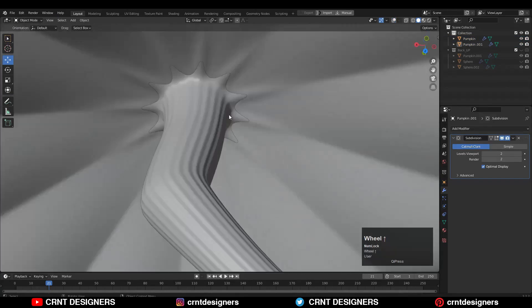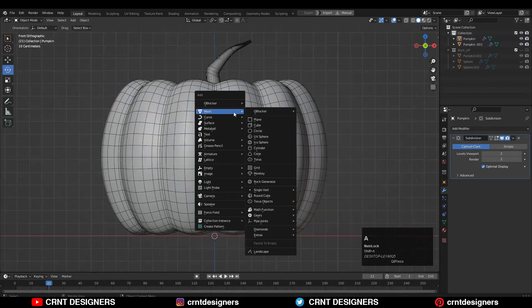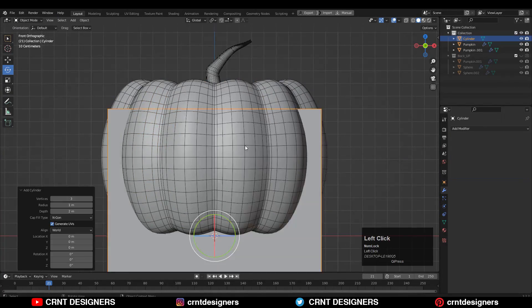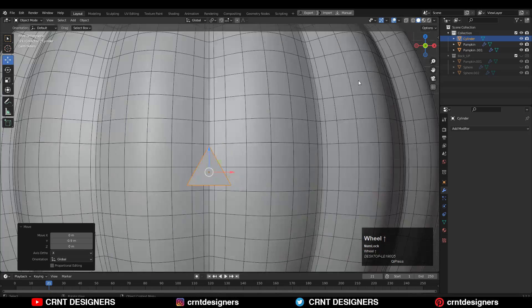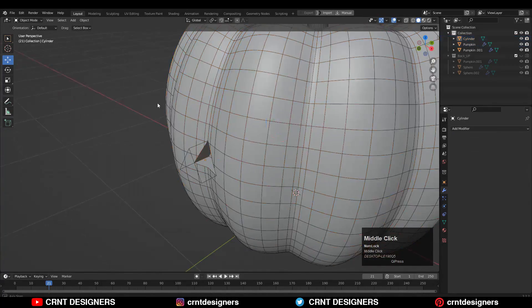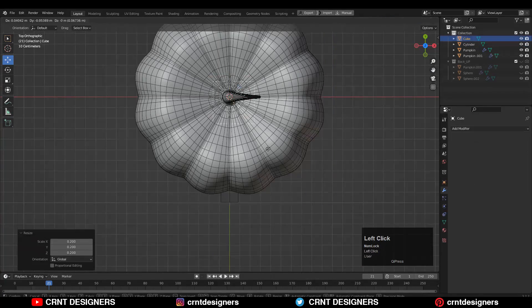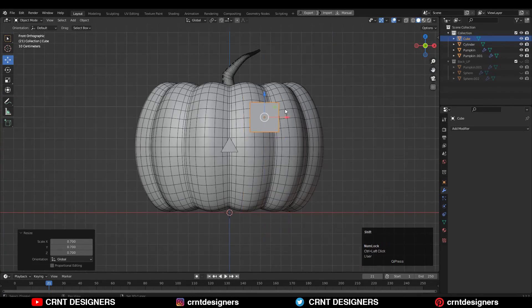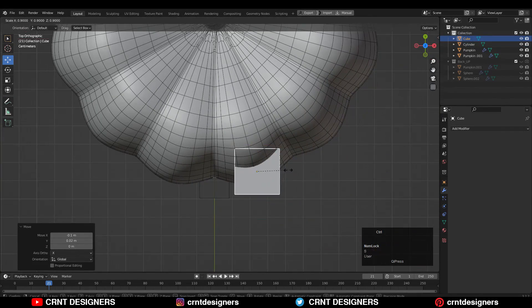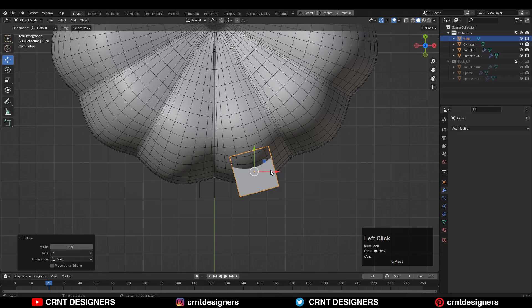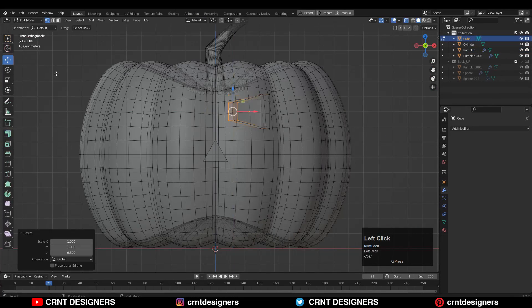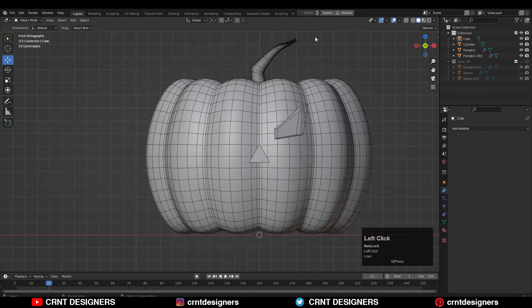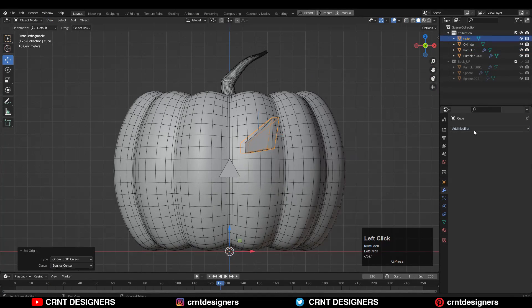Then you can start to add facial details on pumpkin to create a cool character out of it. For that you can use simple objects like triangles and cubes. Give them the right position, create a good blockout, and use a boolean operation difference.